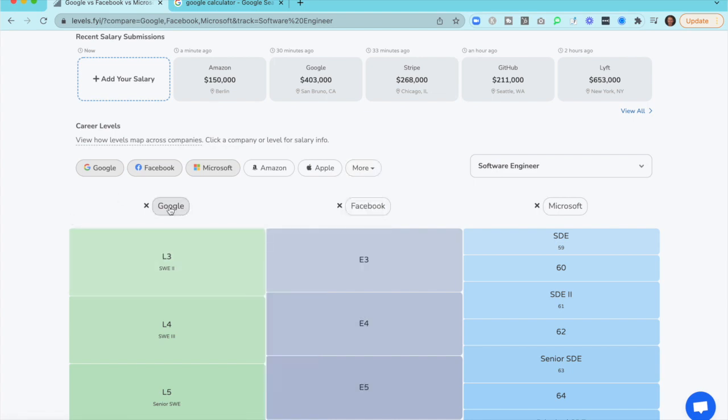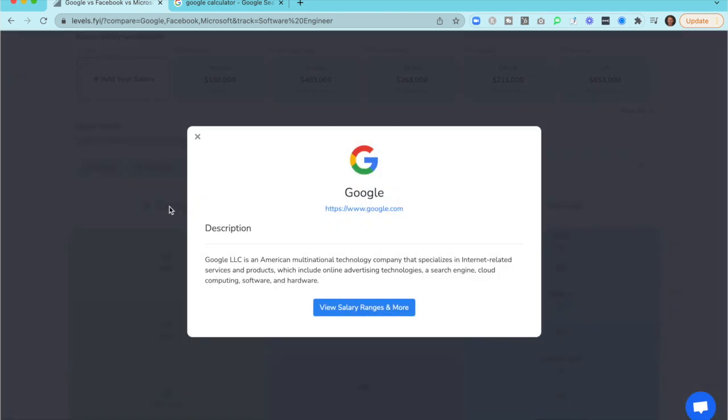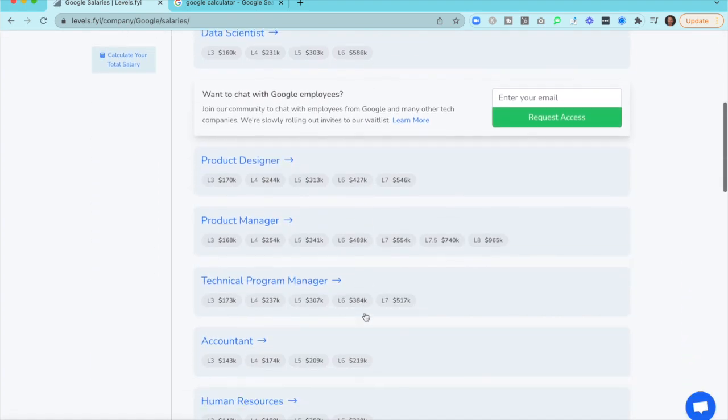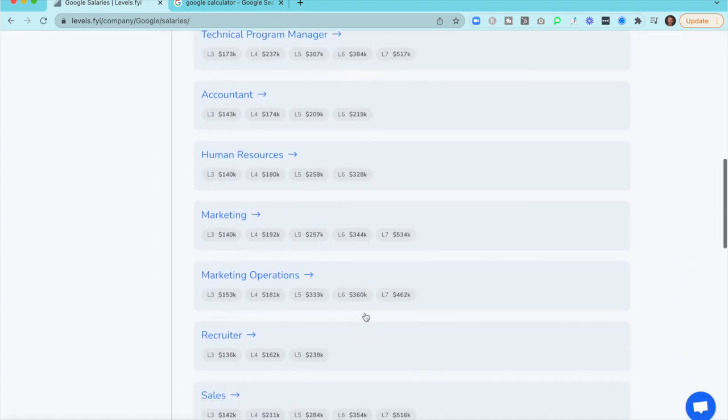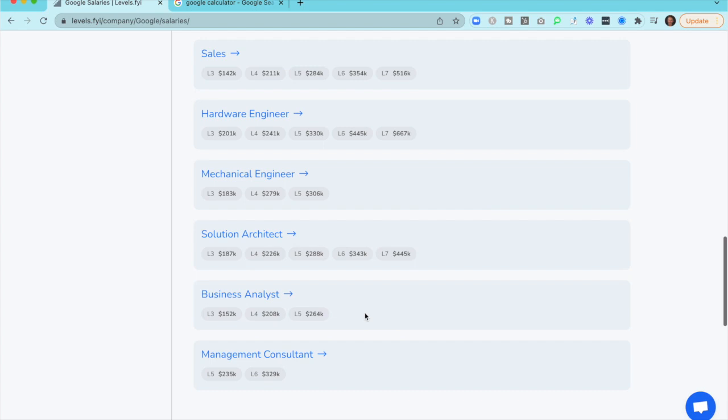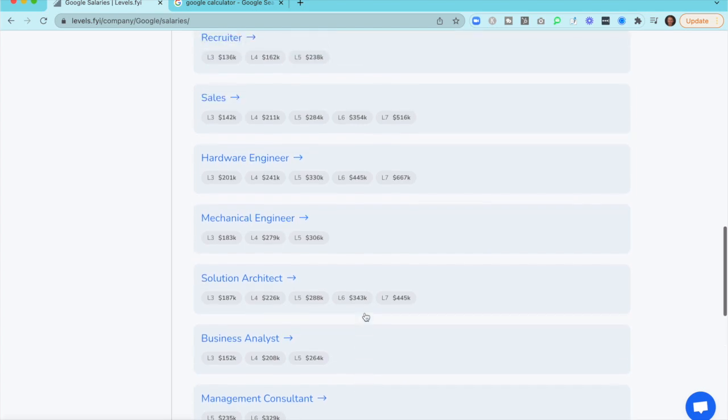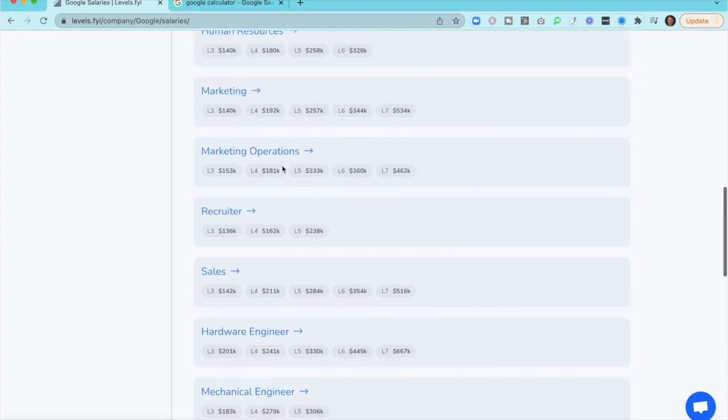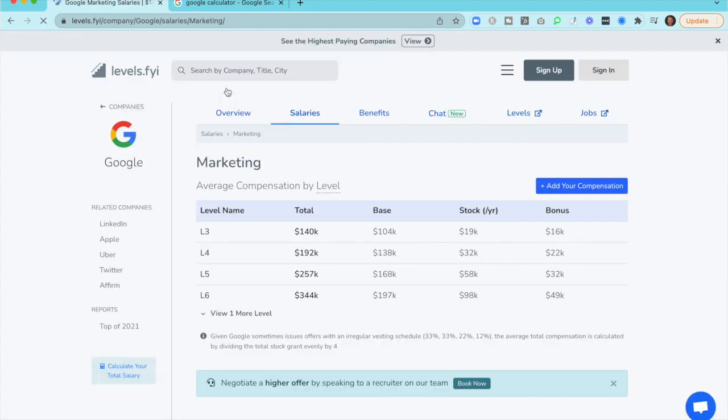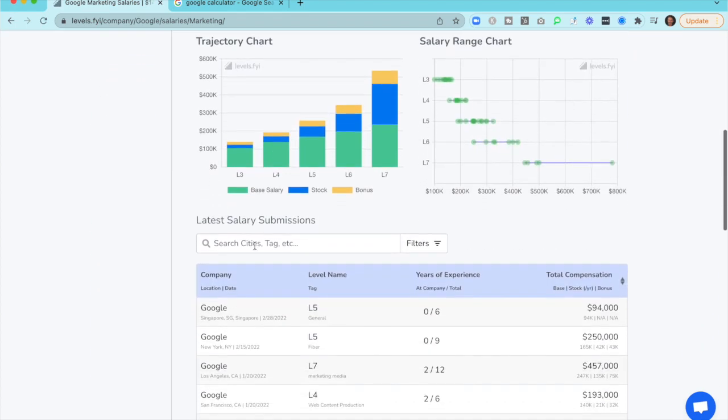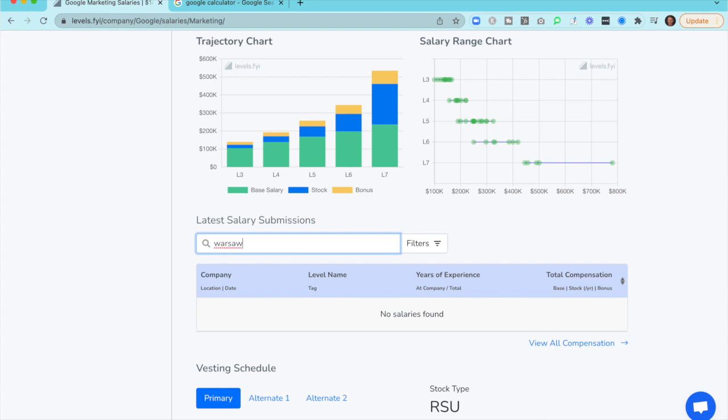So let's go to trusty Google. We'll use Google as our baseline in this video. So we're going to go view salary ranges as more, and let's say, for example, we're going after something like, what would we want to go after? Let's say we're going after a marketing role. So I'm going after a marketing role and I'm in Warsaw, Poland. Well, there's no data on marketing roles in Warsaw and that's not surprising. Warsaw is a smaller Google market.